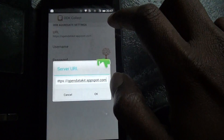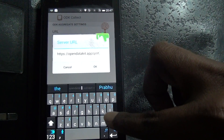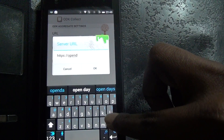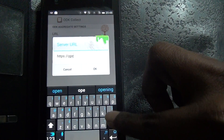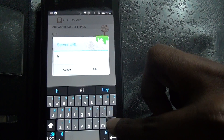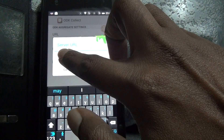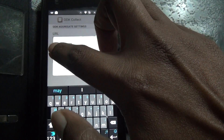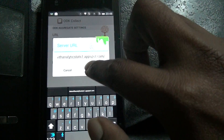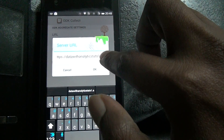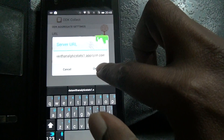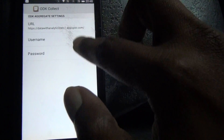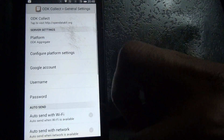There is a platform — ODK Aggregate — under platform settings. Go to the platform settings and set the URL. I already made a URL for Data with Analytics Stats. The server URL is 'dataanalyticsStats1.appspot.com'. I paste it in and click OK. The server has been set. Going back.